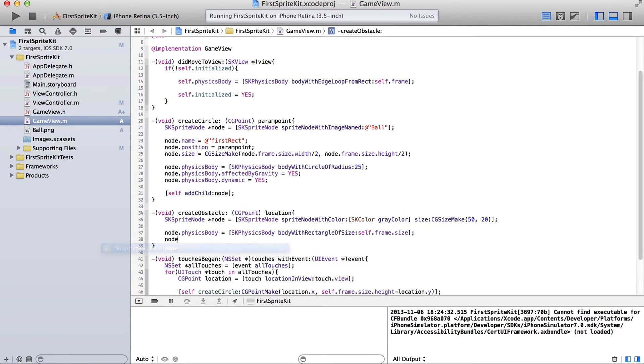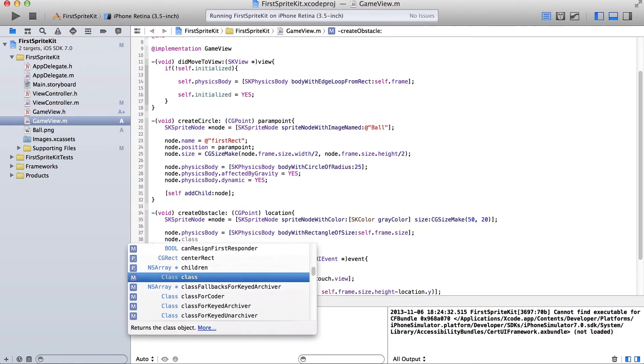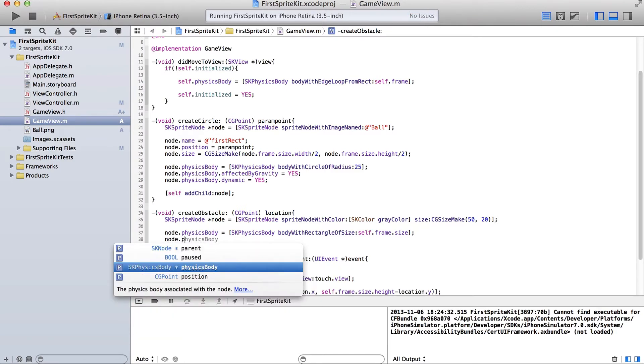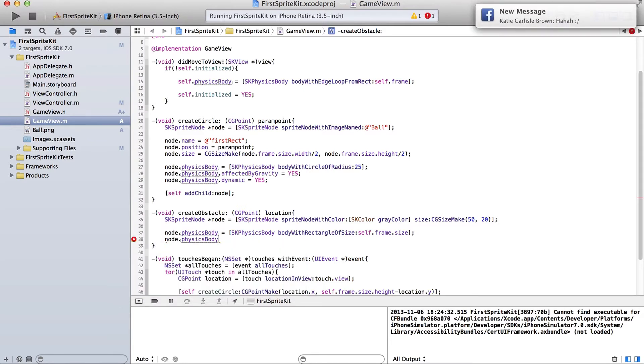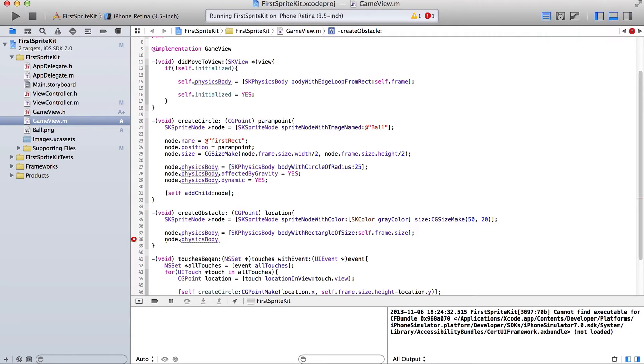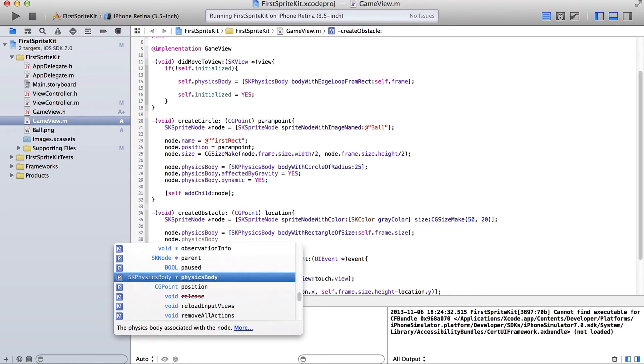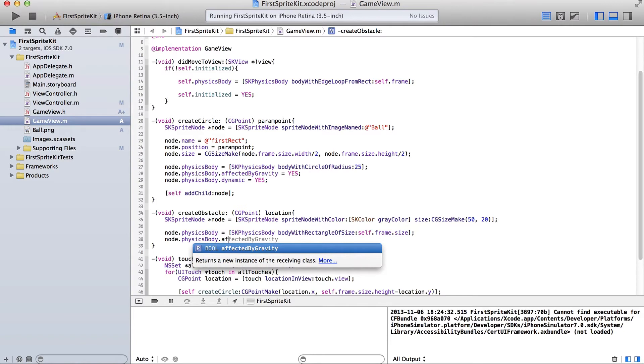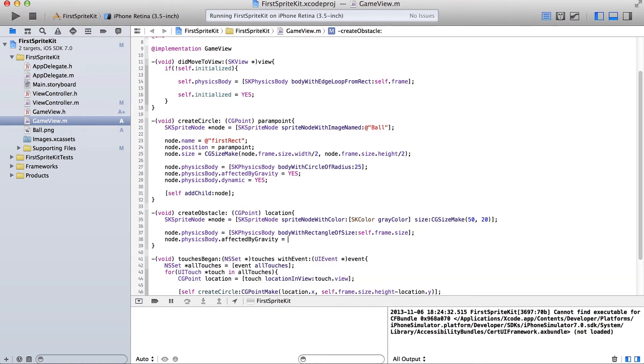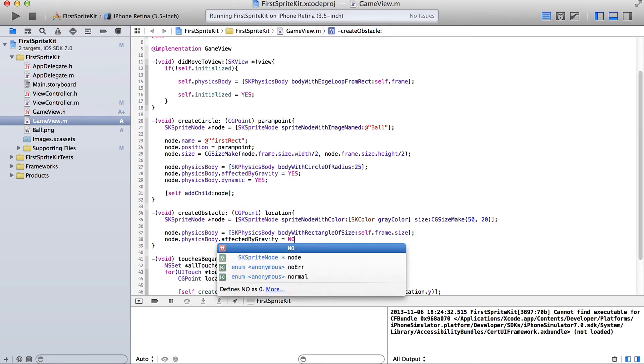And then node dot physics body. And then node dot physics body dot affected by gravity is going to be no.